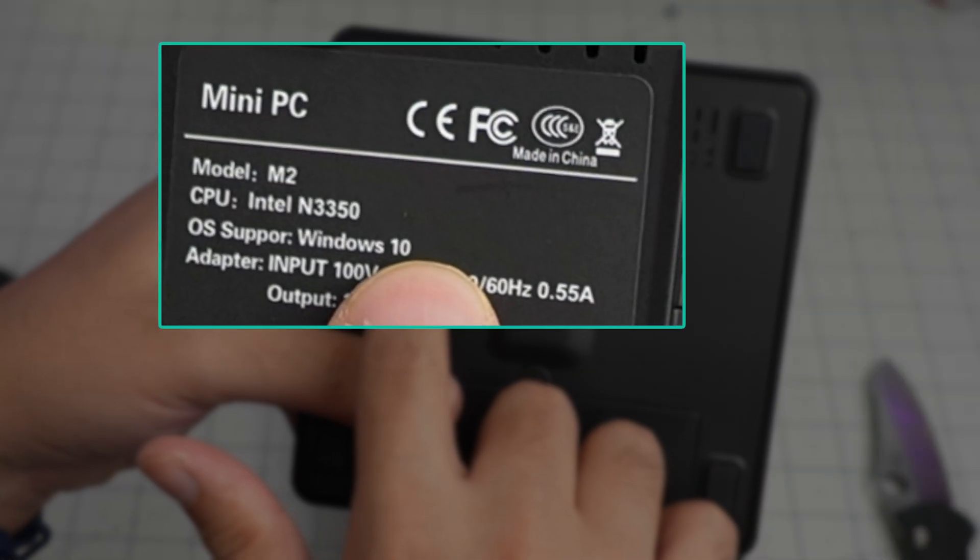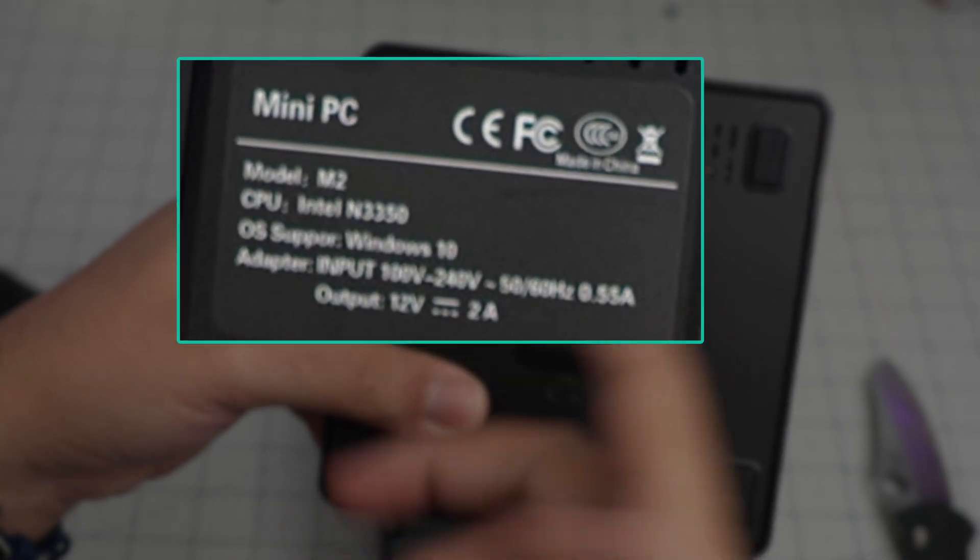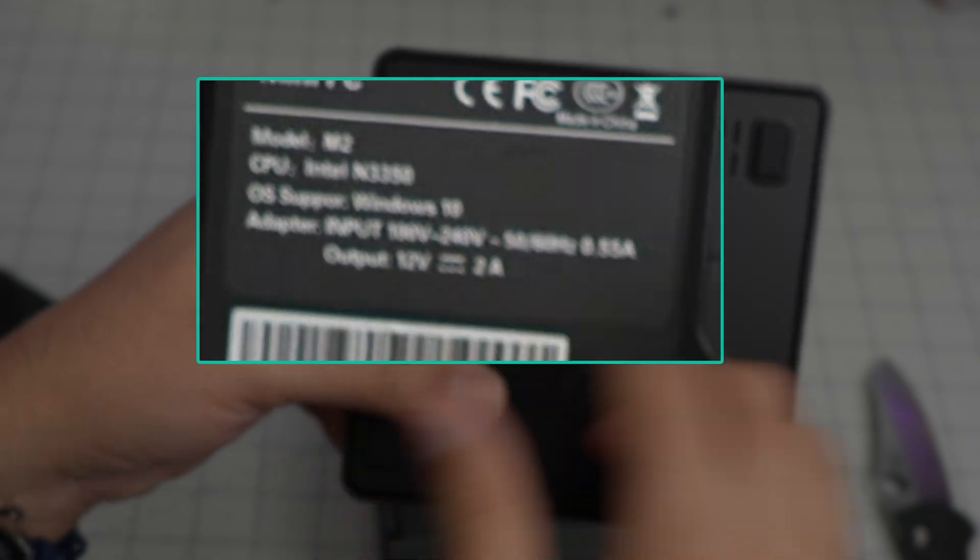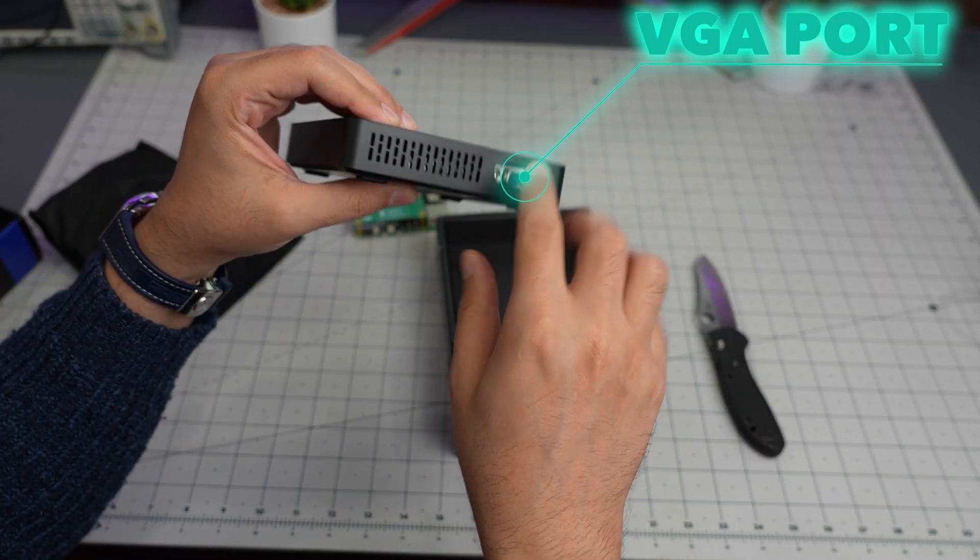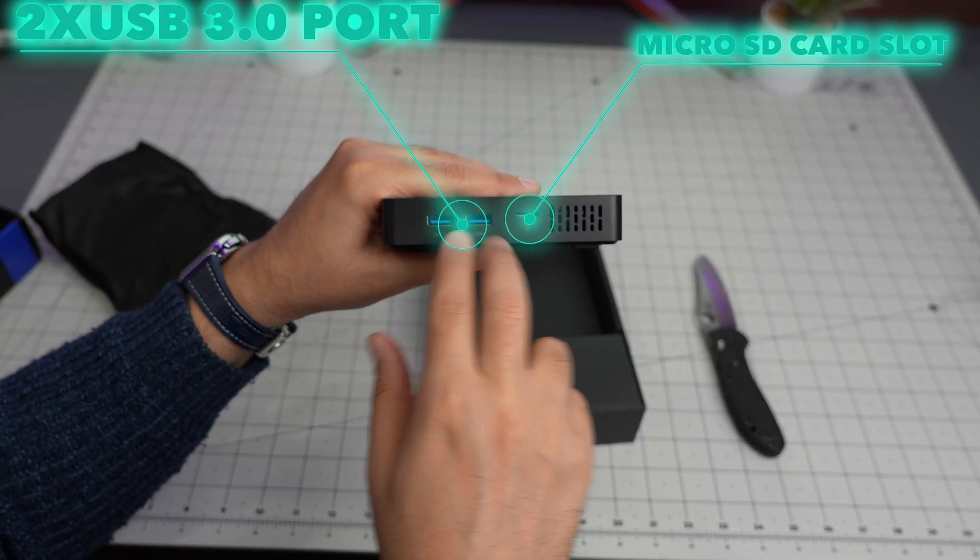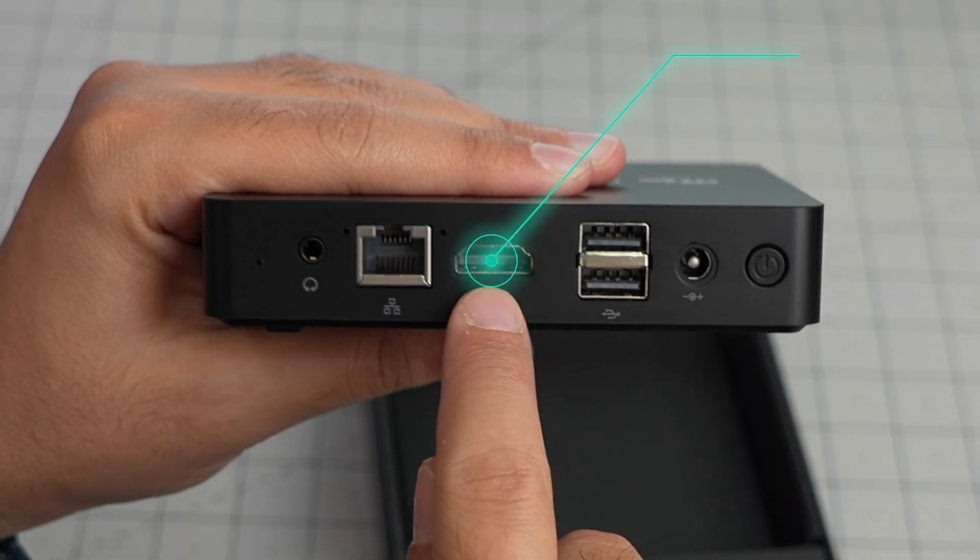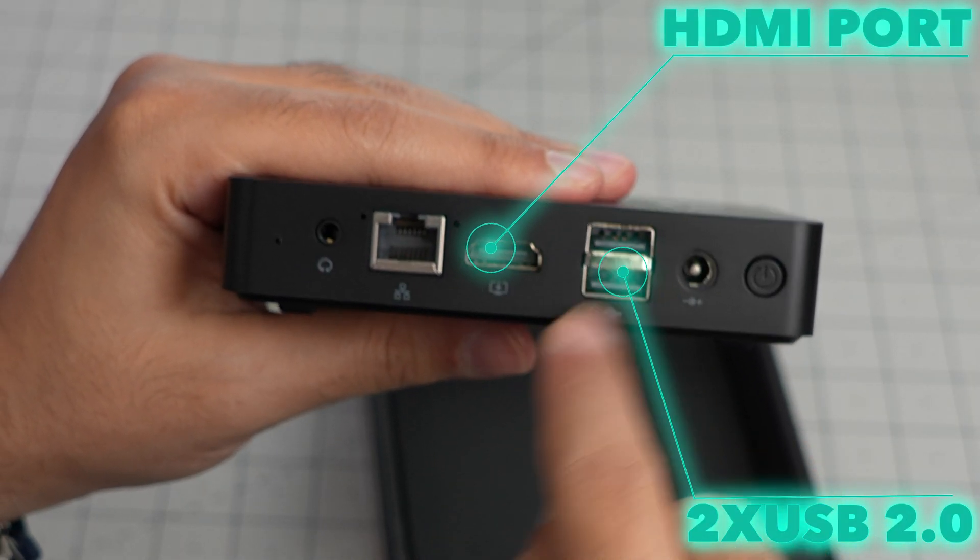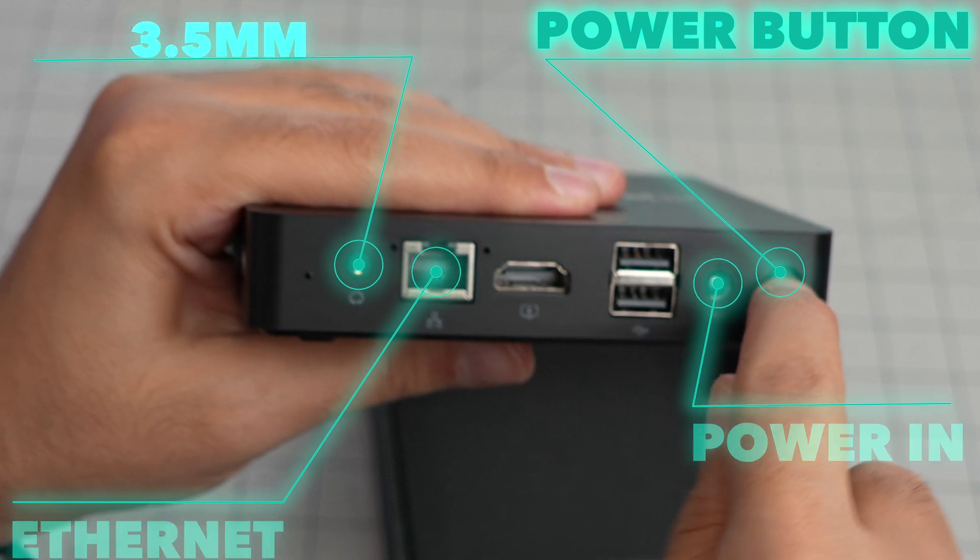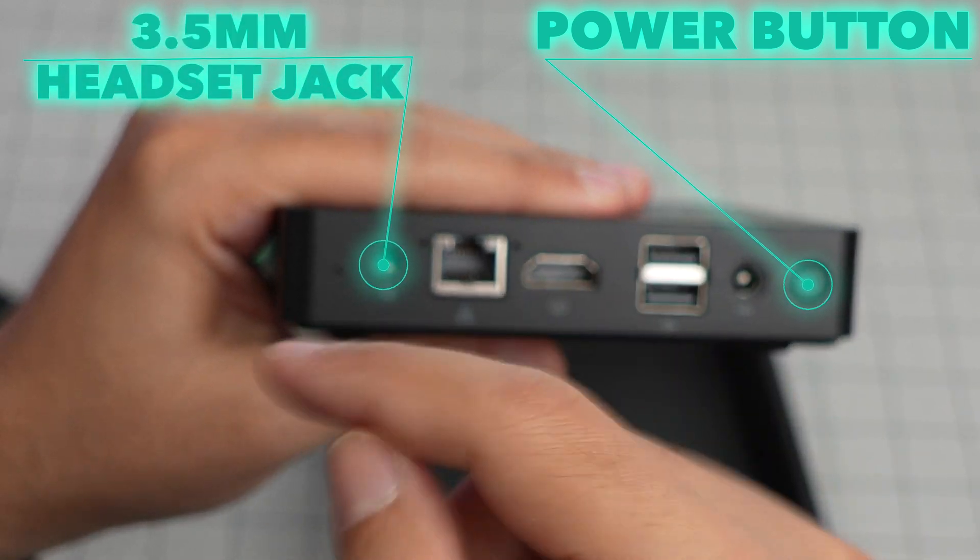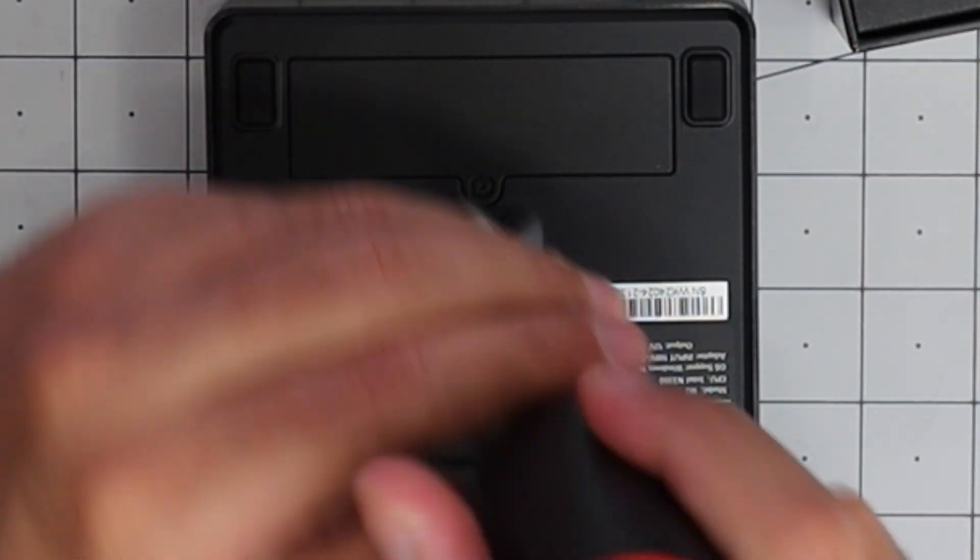Windows 10 is installed on it. Intel N3350, 12 volt 2 amp. There is a VGA output and there is two USB ports and micro SD slot, HDMI output, another two USB 2.0 ports, power connection, ethernet, and a power button. They had a headphone jack.